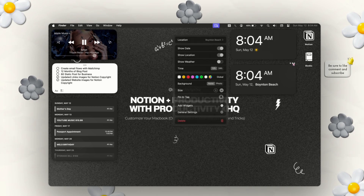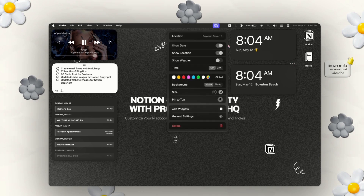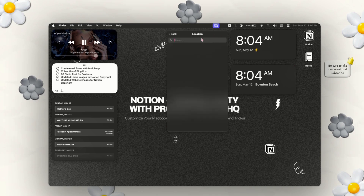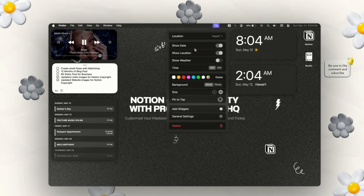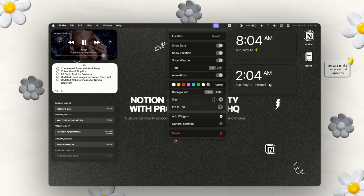The first widget we're going to look into is the clock widget. As you can see, it populates the location, the date, and the time, and it also has additional settings. I'm going to quickly change the location to Hawaii, and it'll automatically update. Once it updates, you'll be able to see settings for 24-hour time, weather, color changes, background changes, and you can also adjust the size for any of your widgets.